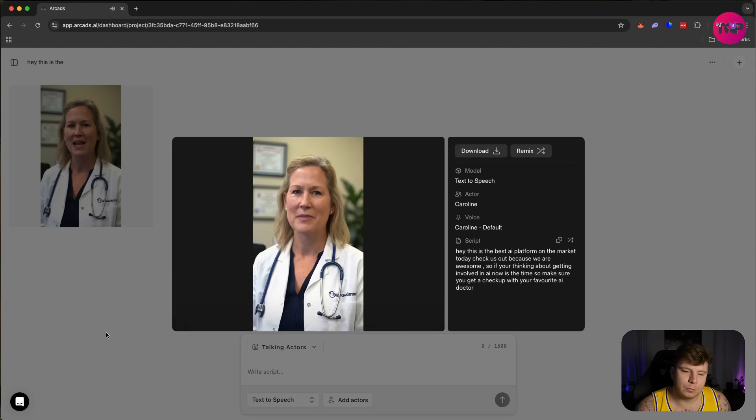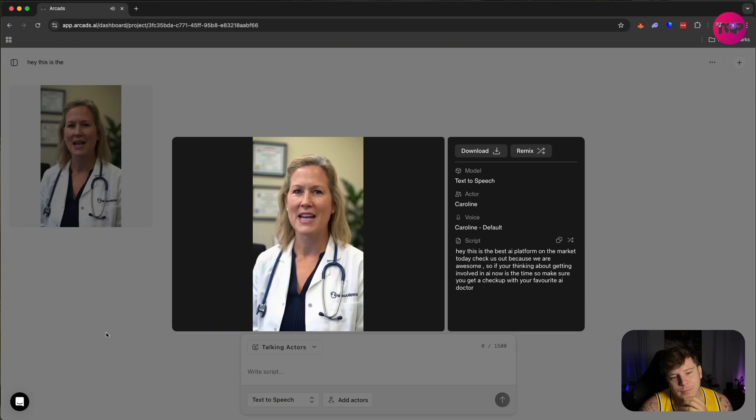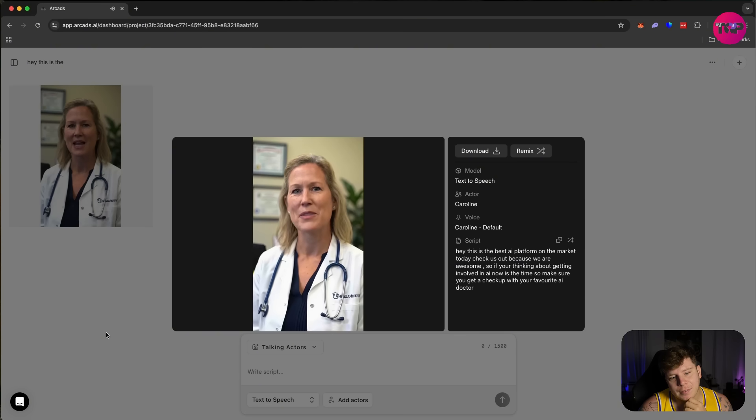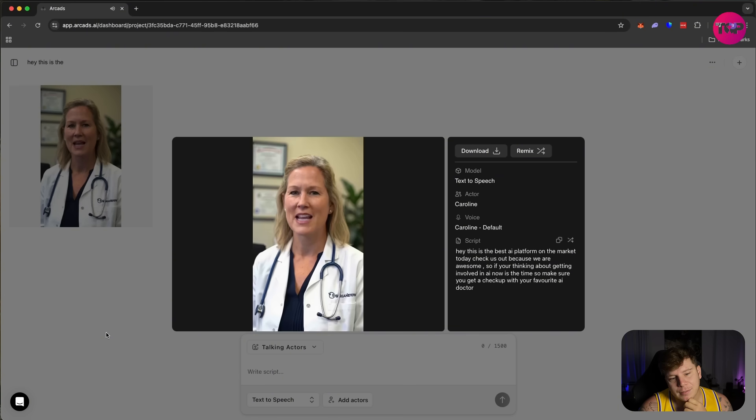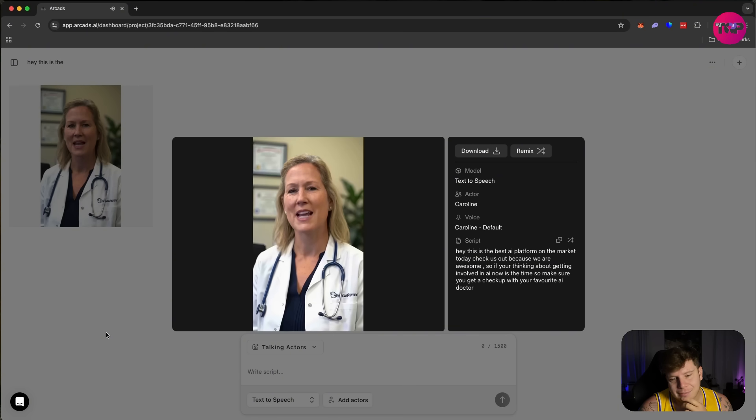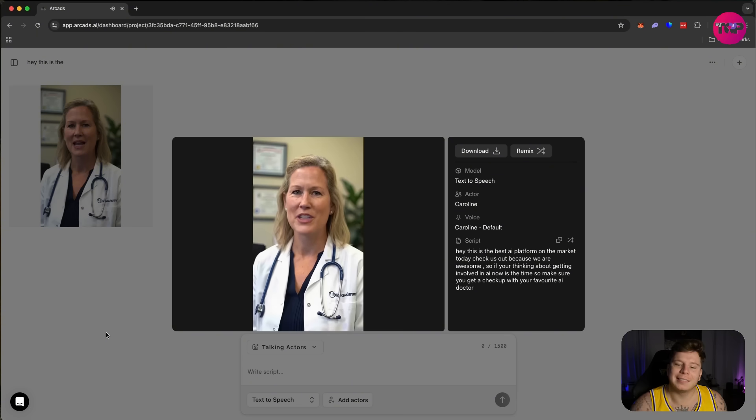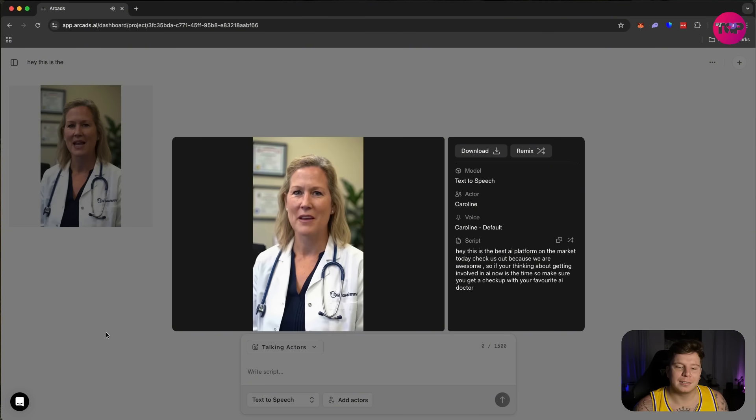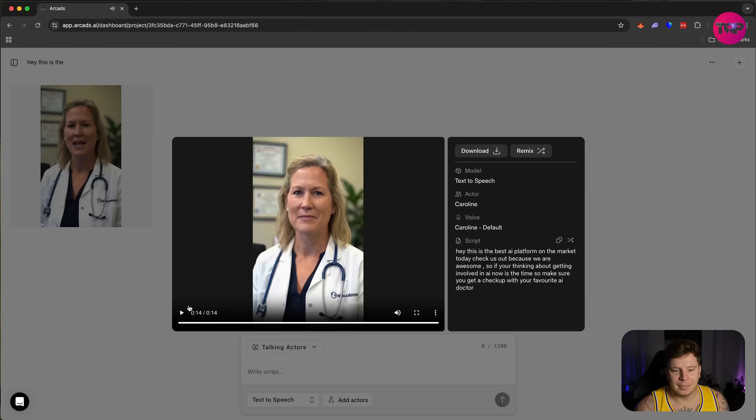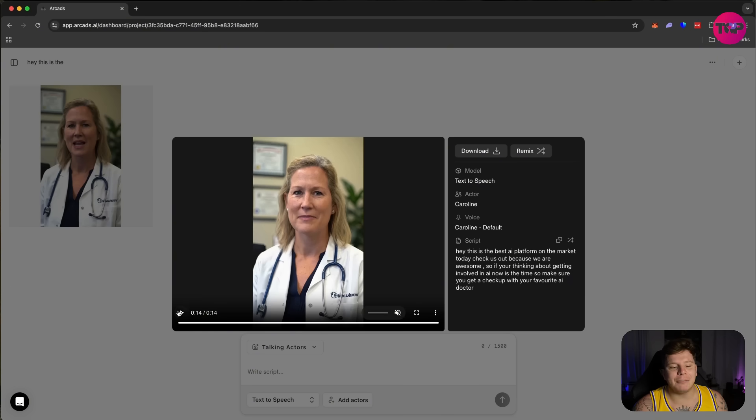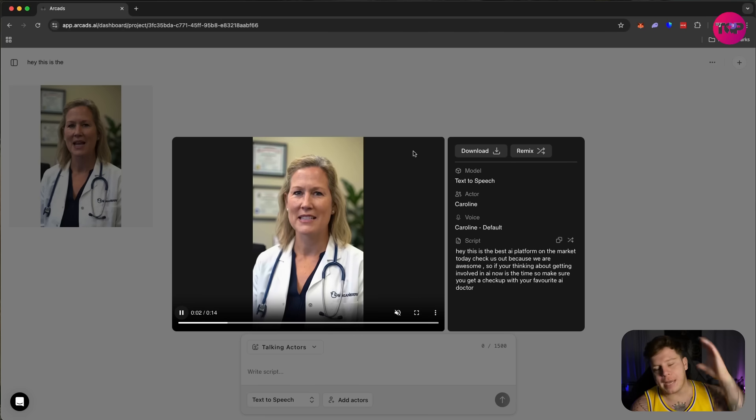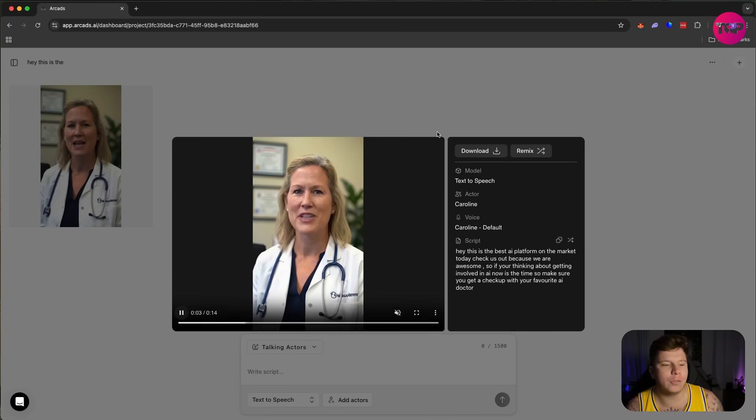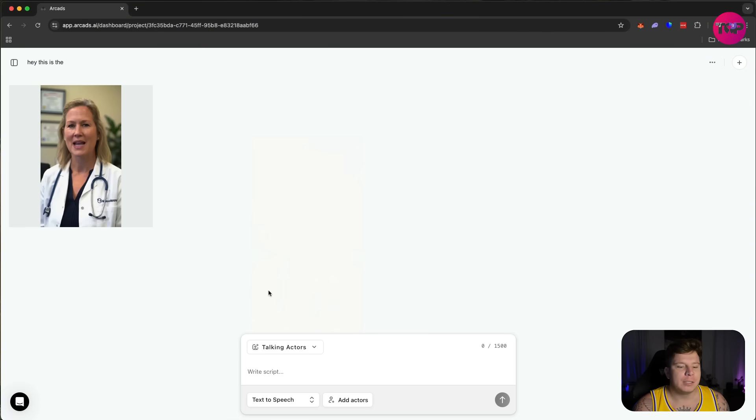'Hey, this is the best AI platform on the market today. Check us out because we are awesome. So if you're thinking about getting involved in AI, now is the time. So make sure you get a checkup with your favorite AI doctor.' That is insane. That's how smooth this really is, and this is just one thing with the talking actor. You can do anything you want—of course, go deeper into the prompts, things like that.